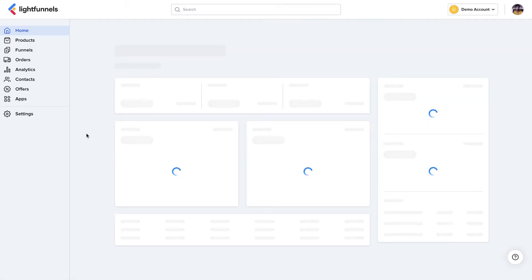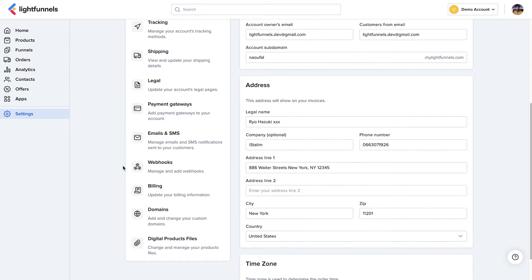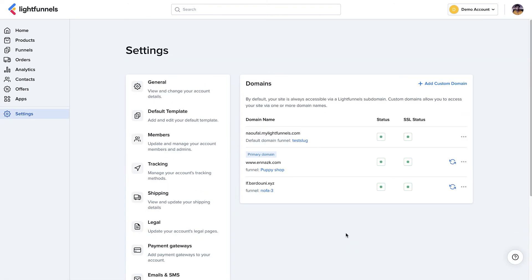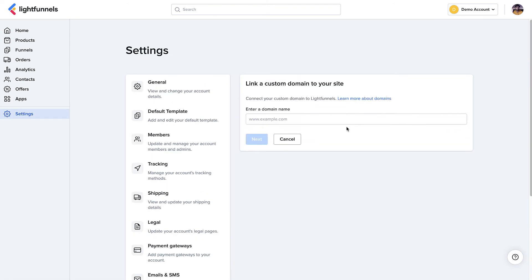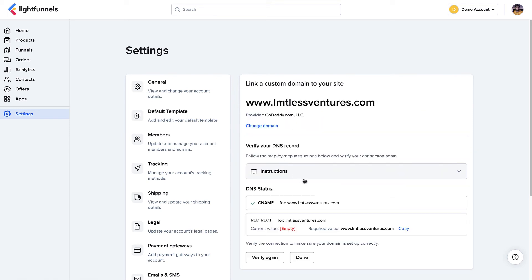The last step is to go to LightFunnels, click Settings, then Domains, click Add, and enter your domain name. Click Next and it will verify the connection. Sometimes it takes a few minutes for your DNS settings to show up on LightFunnels, so if you don't see your settings active, just try again in a few minutes.